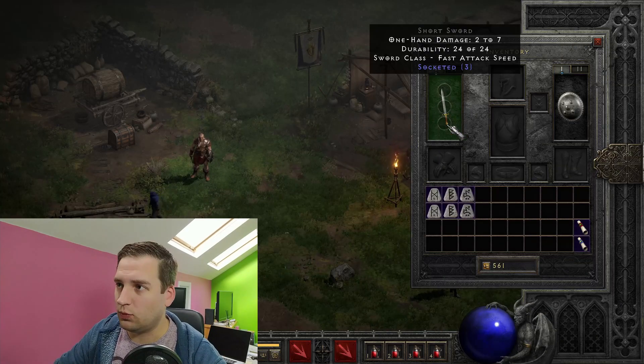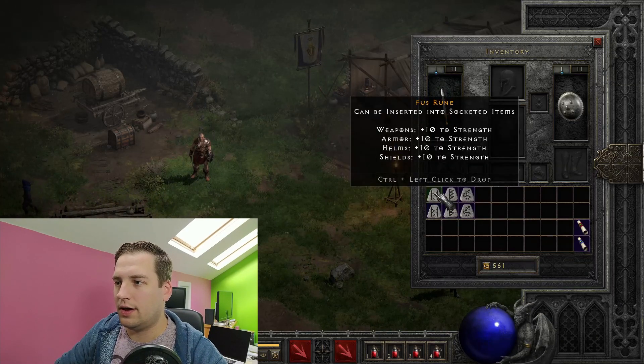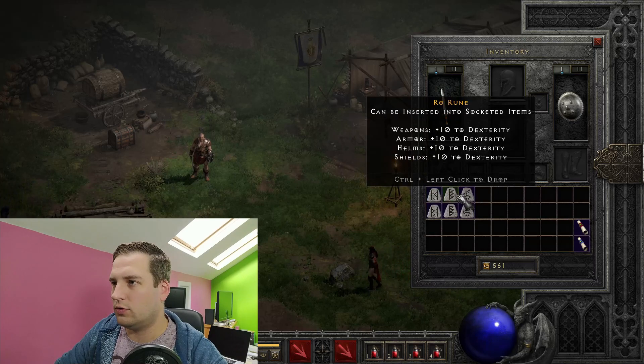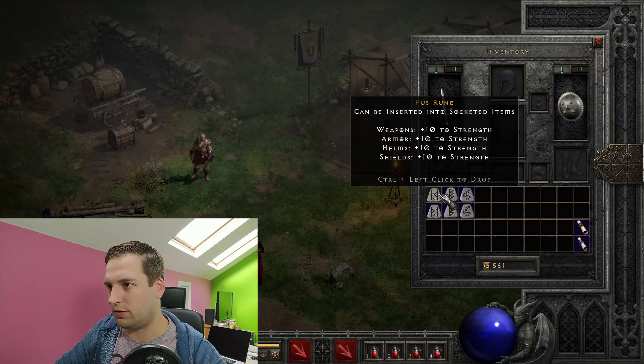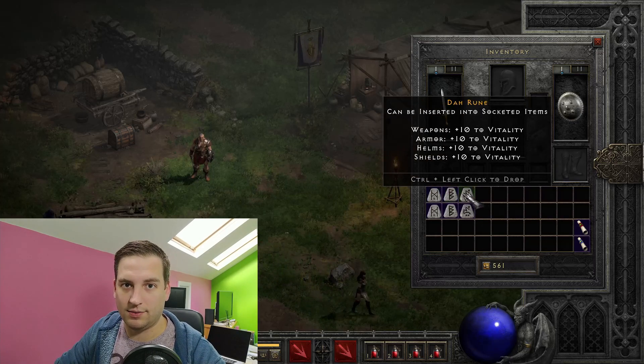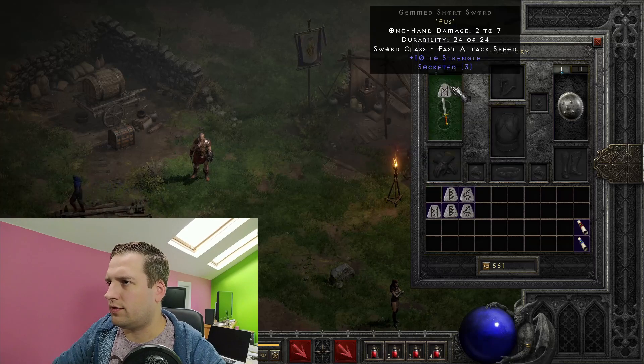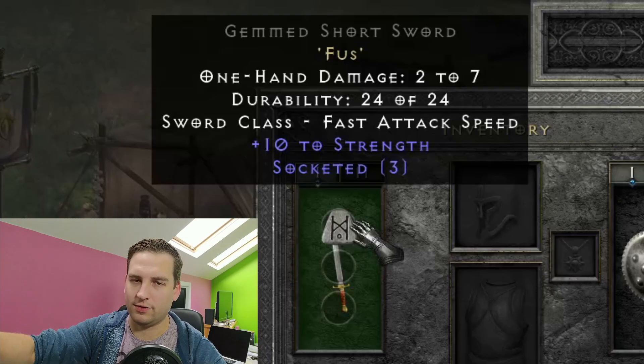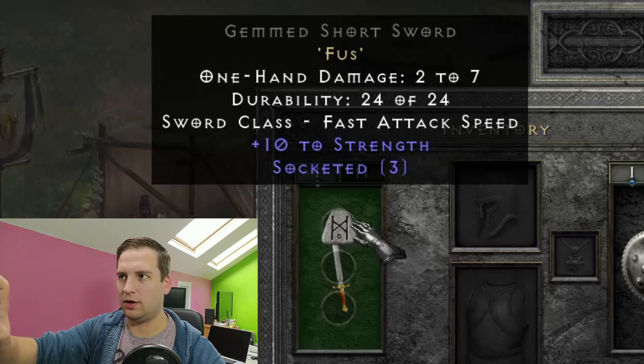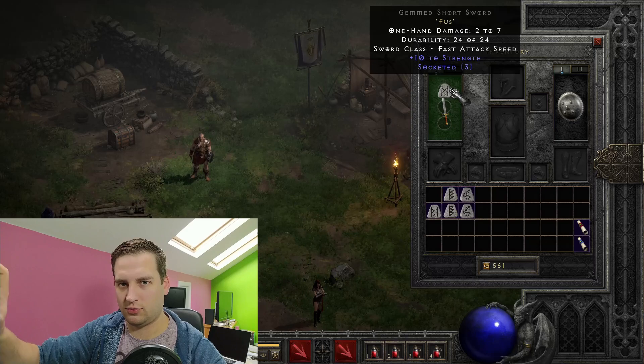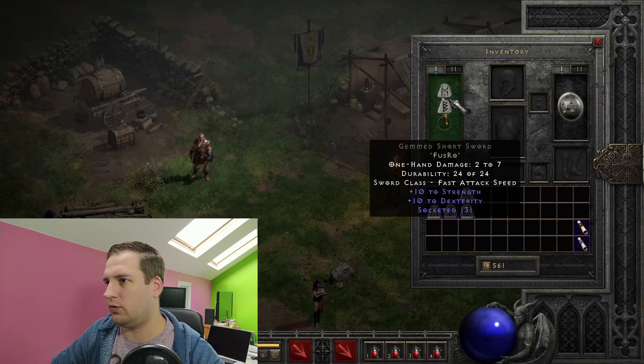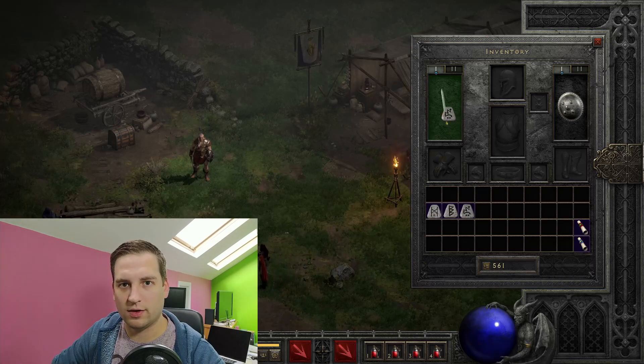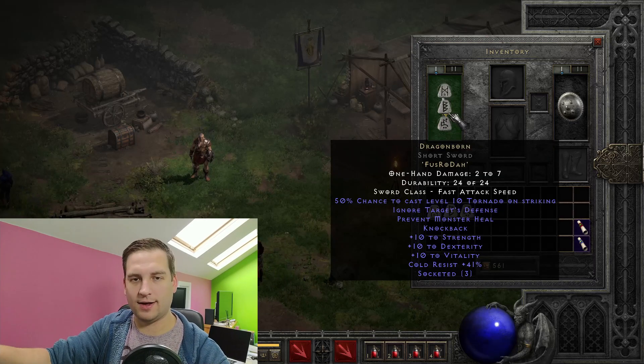You can see here, we have our short sword with three sockets. And then we have our Fus, Ro, and Da runes. And if you remember, we set them to plus 10 strength, dexterity, and vitality. So let's create our rune word. We'll socket in the Fus. And you can see there, it says Fus. But not Fus rune. So that's that r50L string is just Fus. And likewise with Ro. And then once we socket Da, we should have our rune word. And there it is.